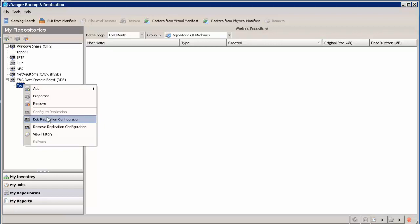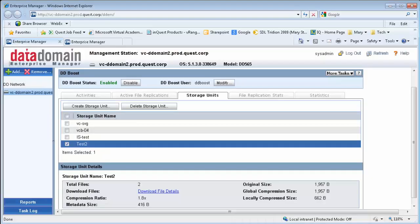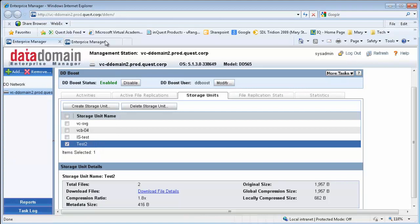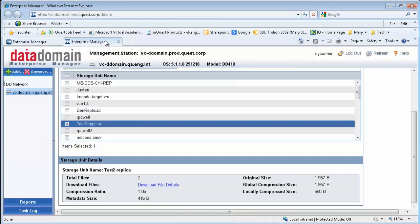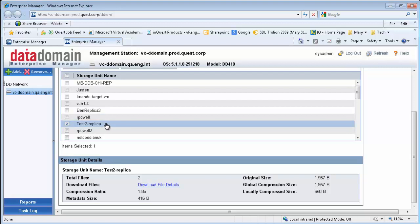And then now we will bring up the data domain system so you can see that. Data domain, you can see the repository that we set up called test2. And then in the second data domain, you can see the replica that vRanger was able to set up called test2 replica. That's all there is to it.